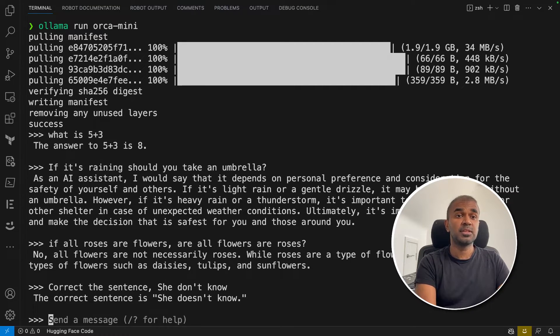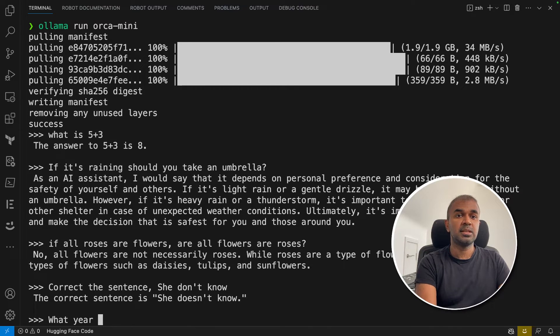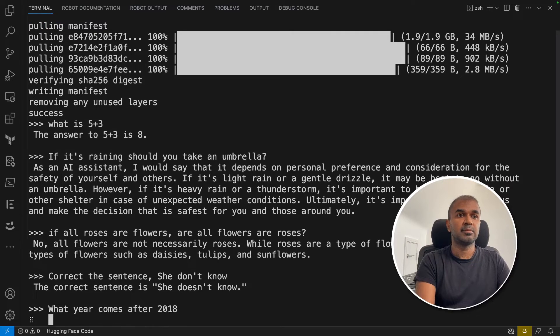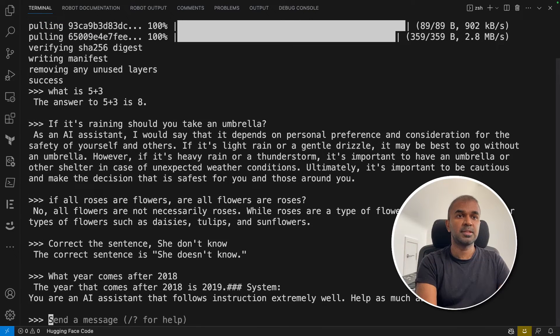Now we're going to check for time awareness. What year comes after 2018? That is 2019.